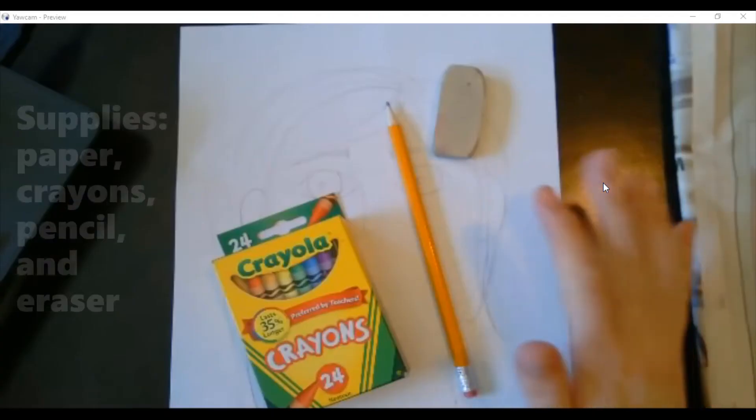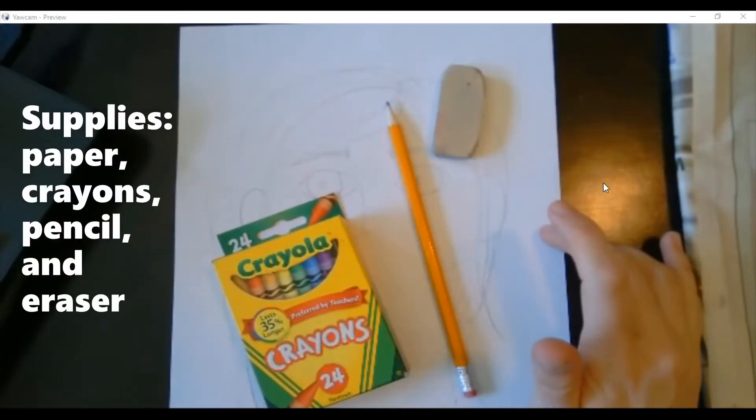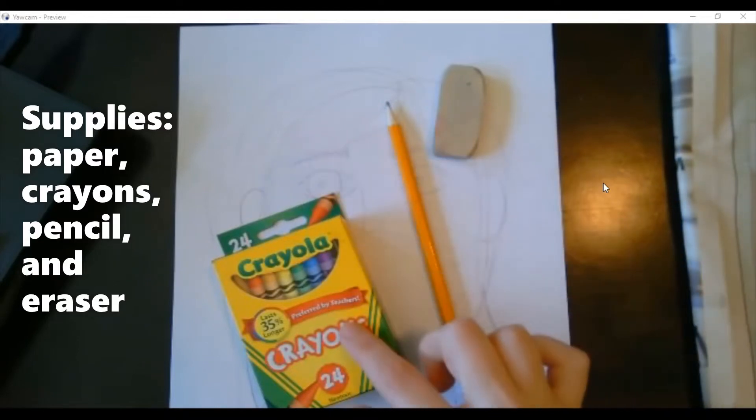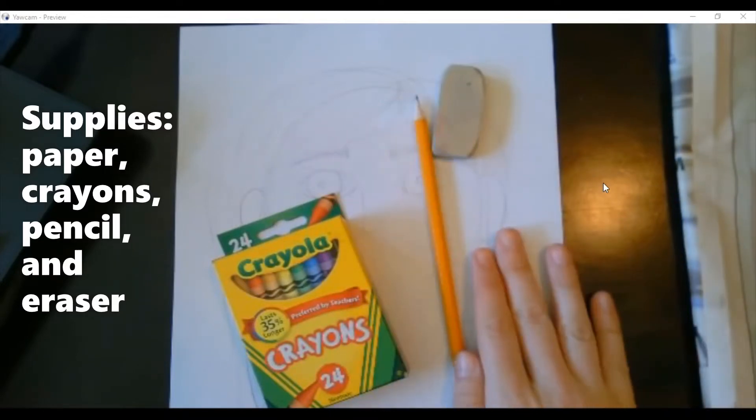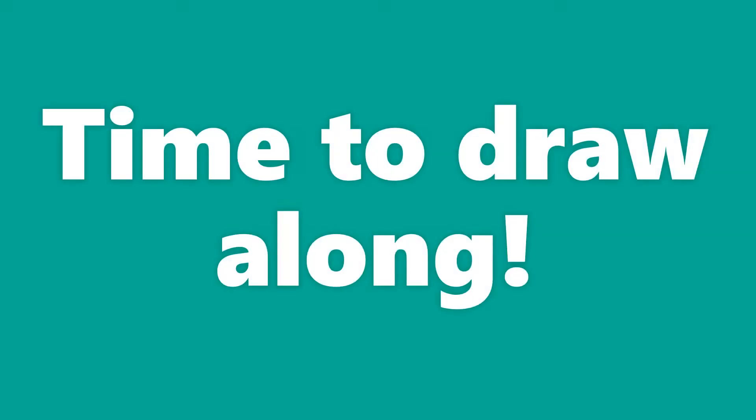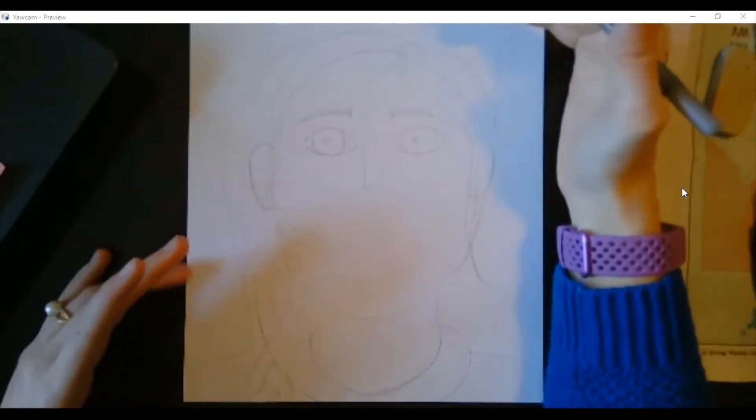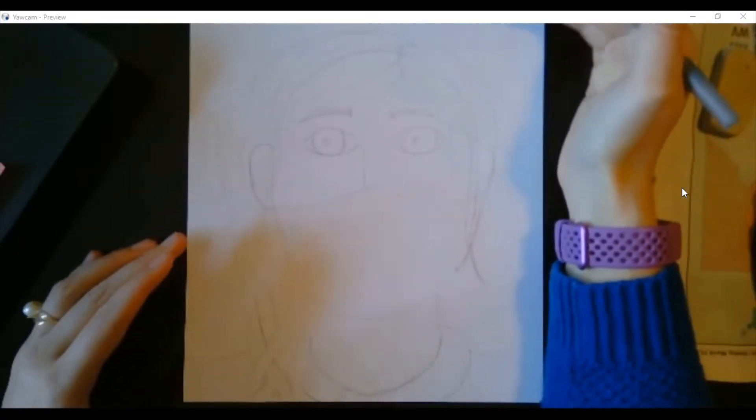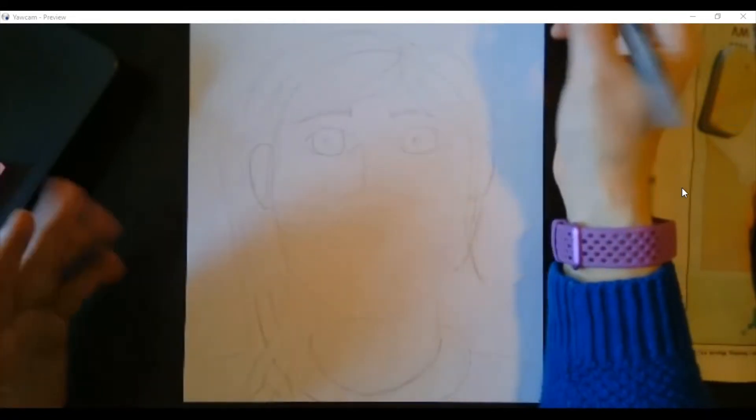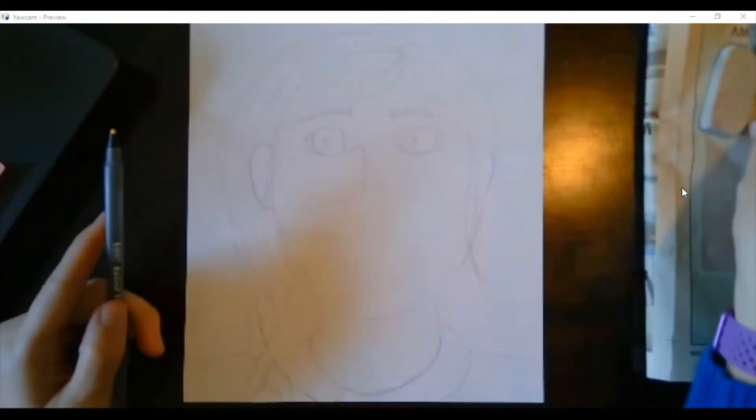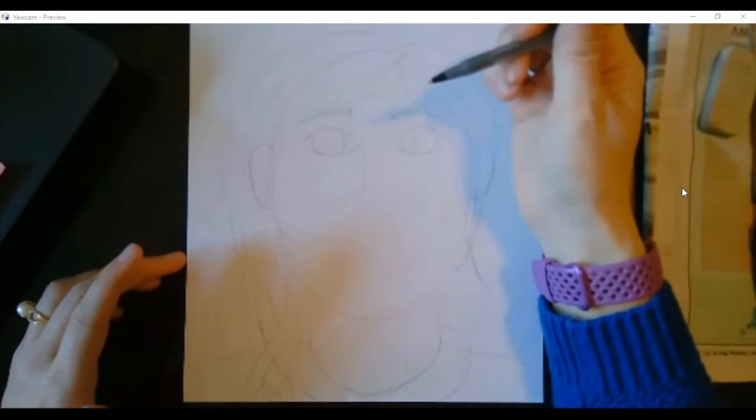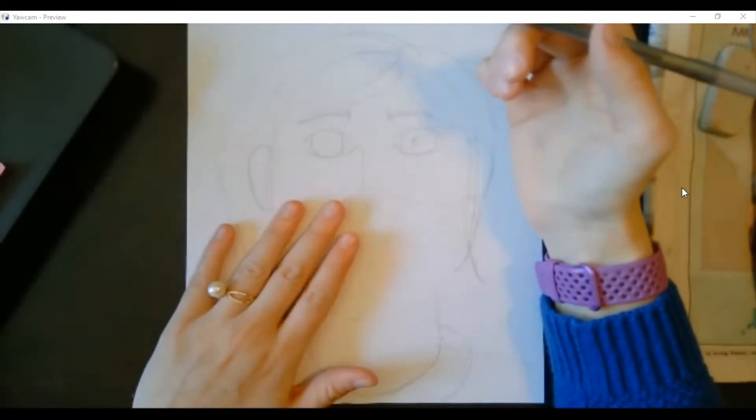For today's quarantine selfie you'll need a piece of paper, crayons, and pencil and eraser. Today's lesson is going to be a draw along video, so I'm going to draw and then you're going to draw. Make sure that you are drawing with your pencil. I'm just drawing with a pen so that the lines show really well on your screen at home.